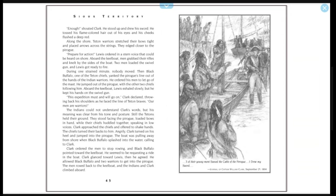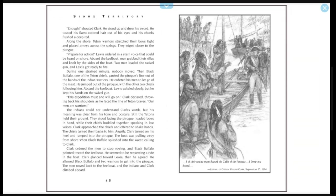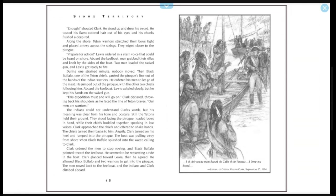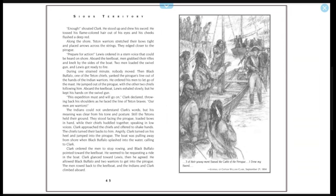'This expedition must and will go on,' Clark declared, throwing back his shoulders as he faced the line of Teton braves. 'Our men are warriors.' The Indians could not understand Clark's words, but his meaning was clear from his tone and posture. Still, the Tetons held their ground. They stood facing the pirogue, loaded bows in hand, while their chiefs huddled together, speaking in low voices. Clark approached the chiefs and offered to shake hands. The chiefs turned their backs to him angrily. Clark turned on his heel and jumped into the pirogue. The boat was pulling away from shore when Black Buffalo splashed into the water, calling for Clark. Clark ordered the men to stop rowing, and Black Buffalo pointed toward the keelboat. He seemed to be requesting a ride on in the boat. Clark glanced toward Lewis, then he agreed. He allowed Black Buffalo and two warriors to get into the pirogue. The men rode back to the keelboat, and the Indians and Clark climbed aboard.